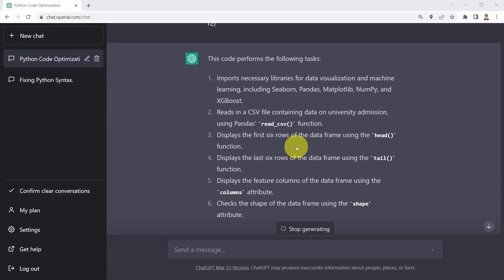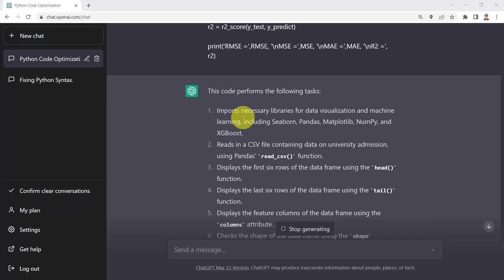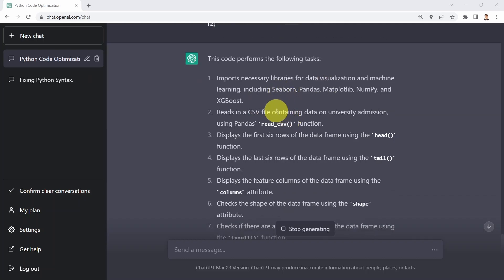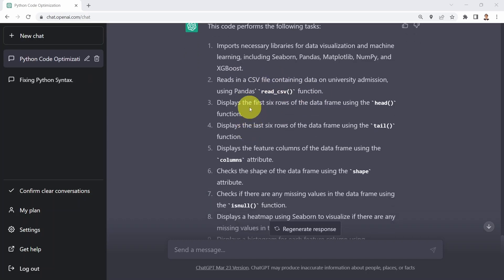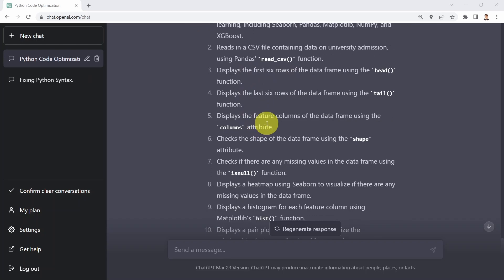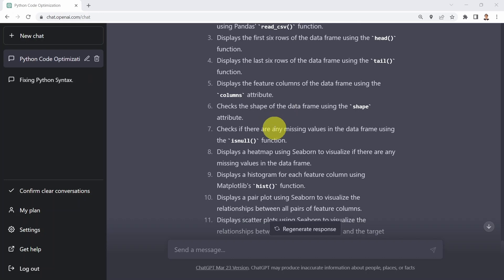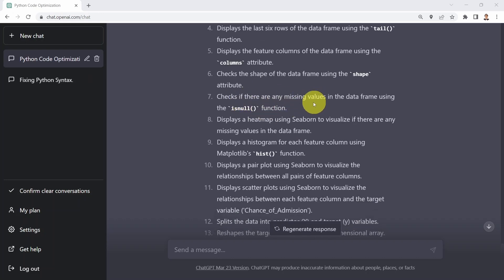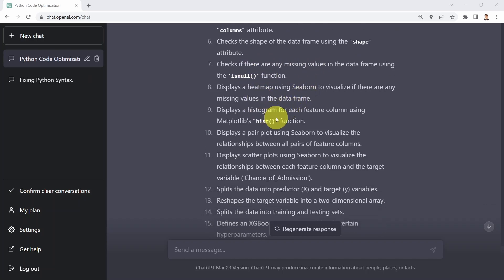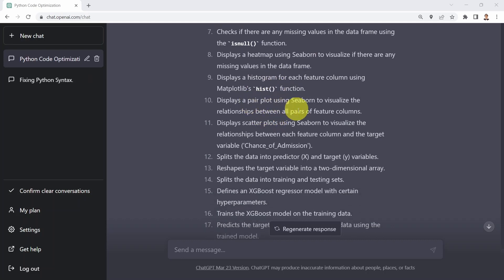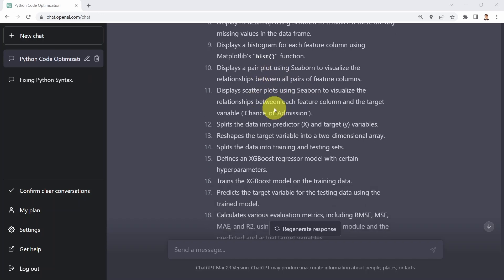Here we go. ChatGPT explains that the code performs the following tasks: first, import necessary libraries — Seaborn, pandas, matplotlib, numpy, and XGBoost, which is pretty accurate. Then we read the CSV file using pandas' read_csv function. Then we display the first six rows, last six rows, and the feature columns. The code checks the shape of the data, checks for missing values using the isNull function, and displays a heatmap using Seaborn. We display a histogram and then the pair plot to visualize relationships. Pretty incredible — this is exactly what the code performs.